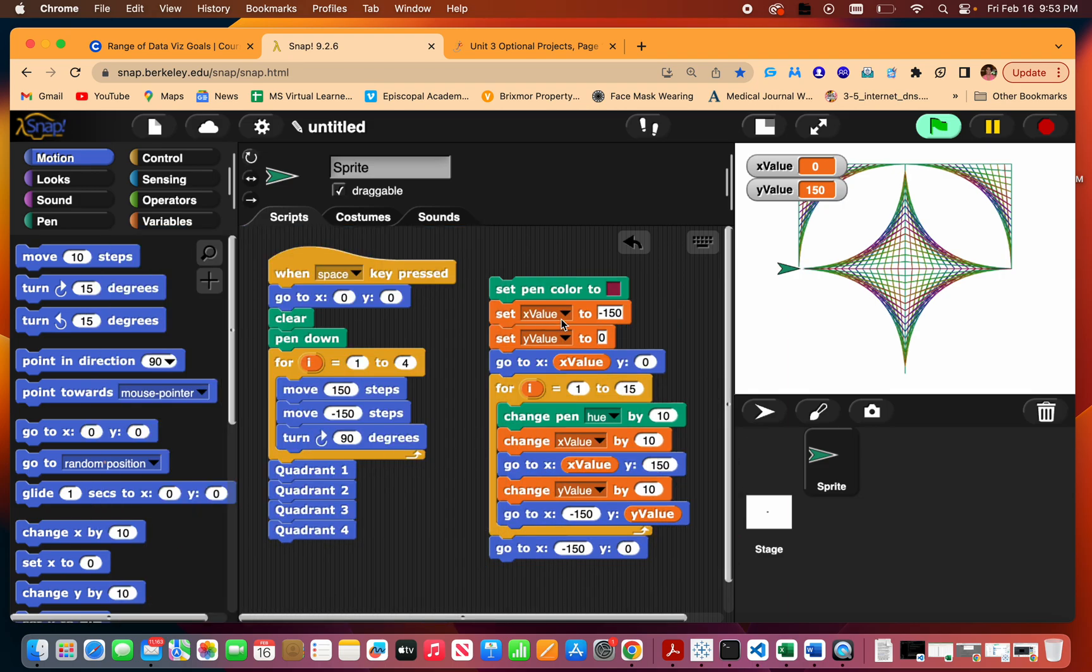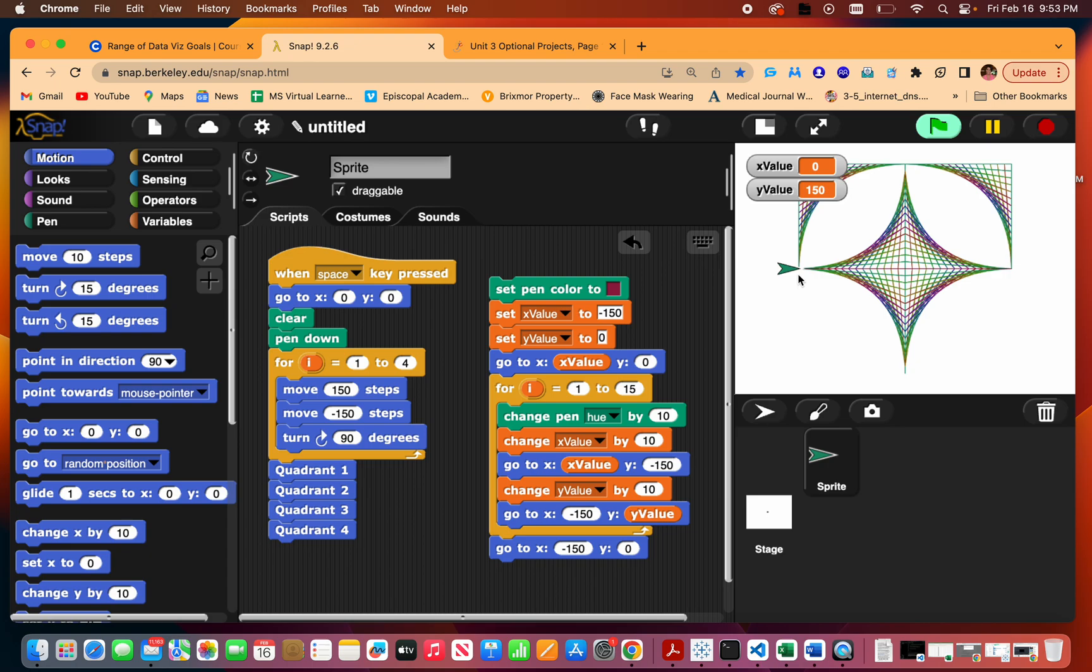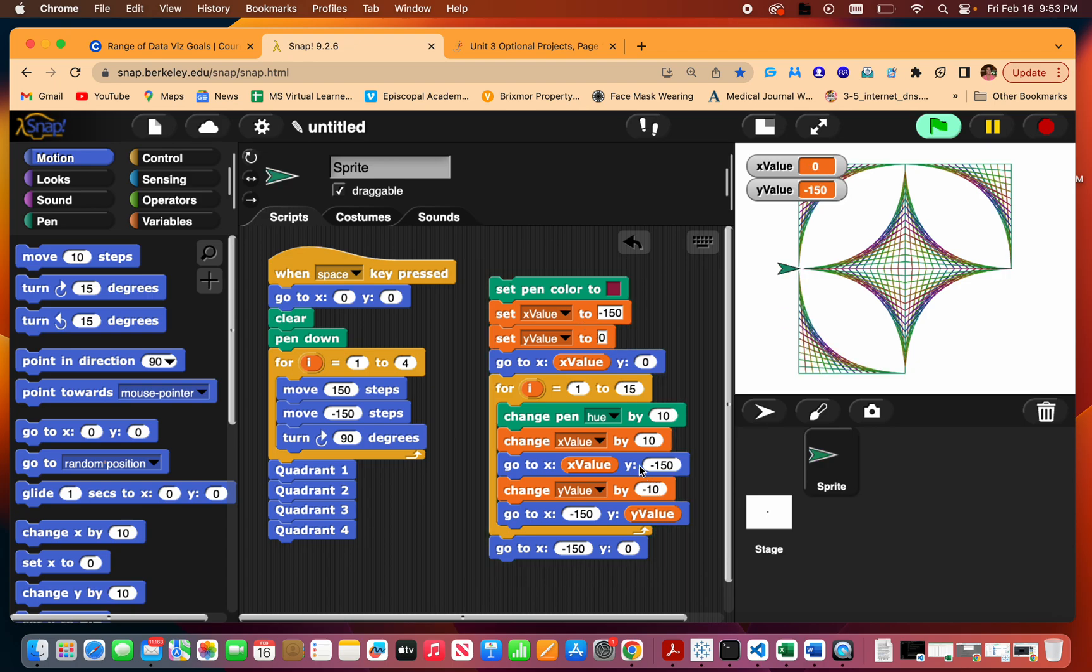All right, now border three, we will change the y to negative 150 and it goes here. The y starting at zero, y will be going down. Okay, okay, and we got one more.